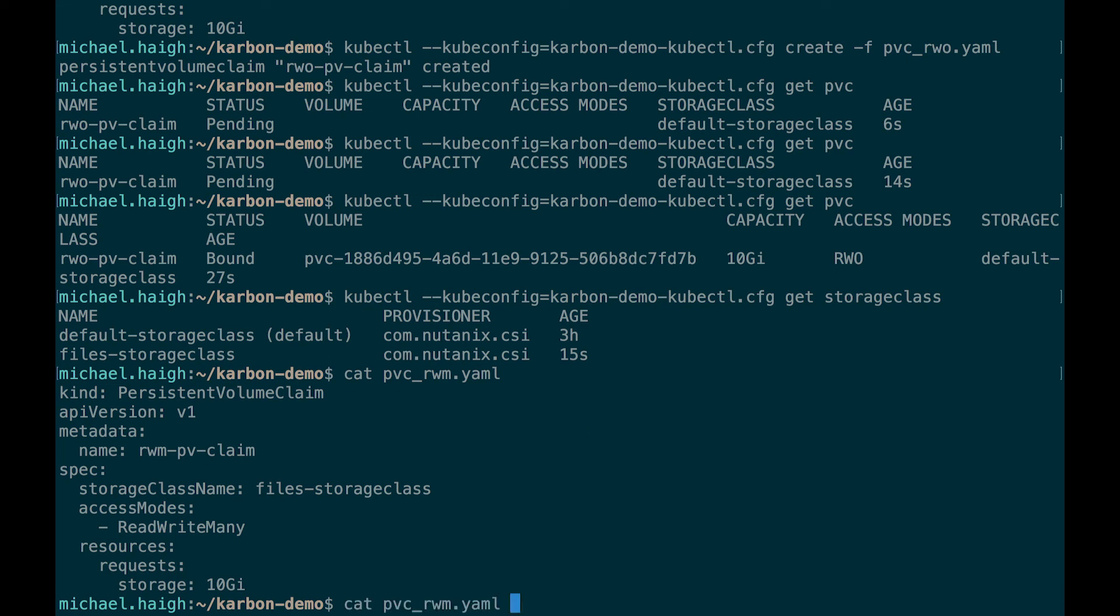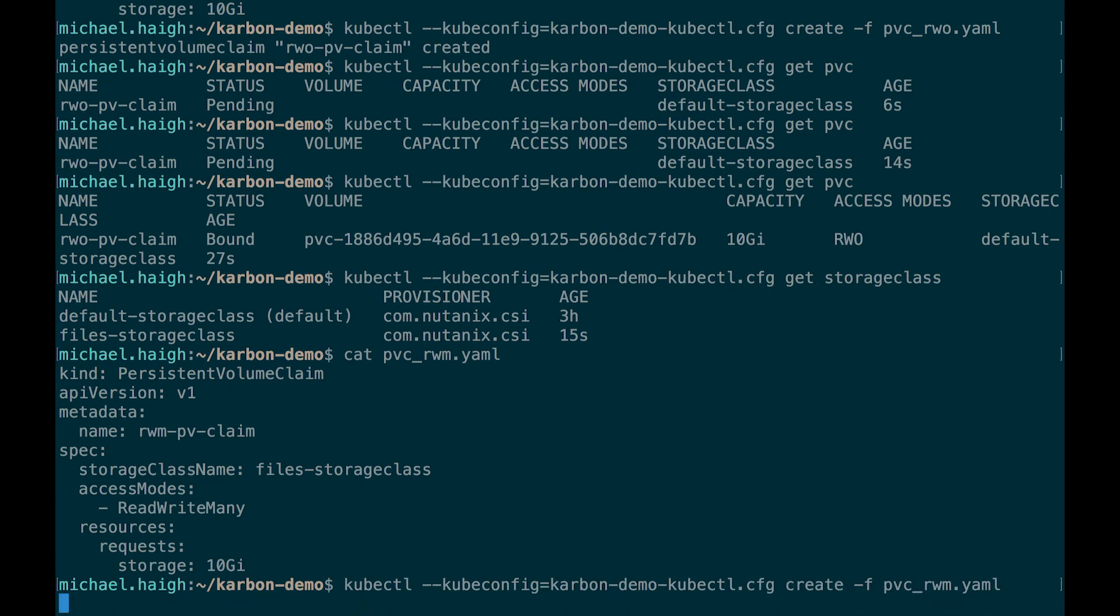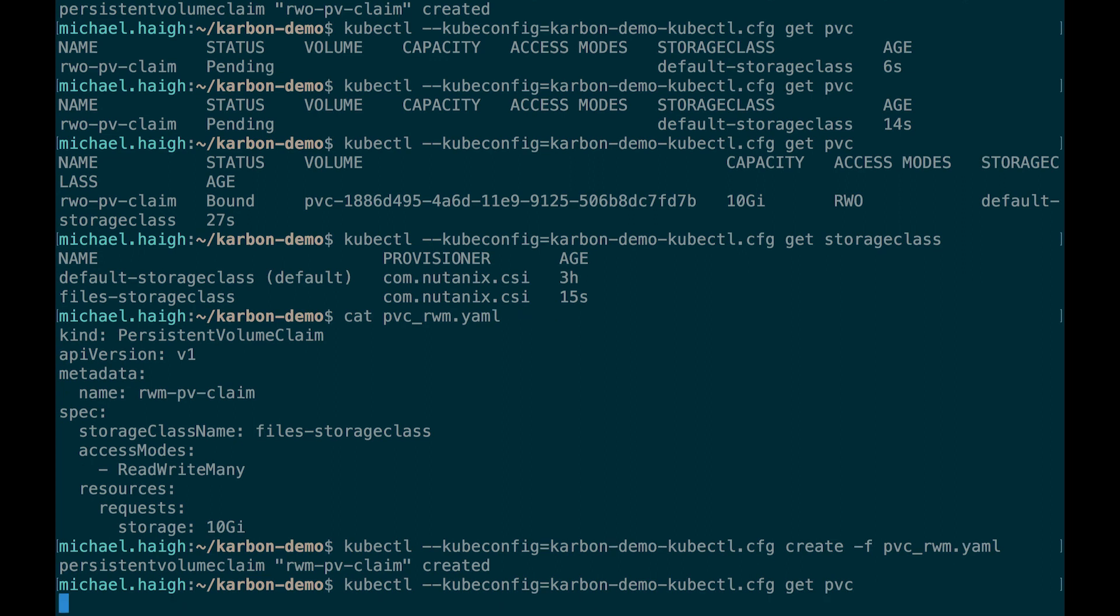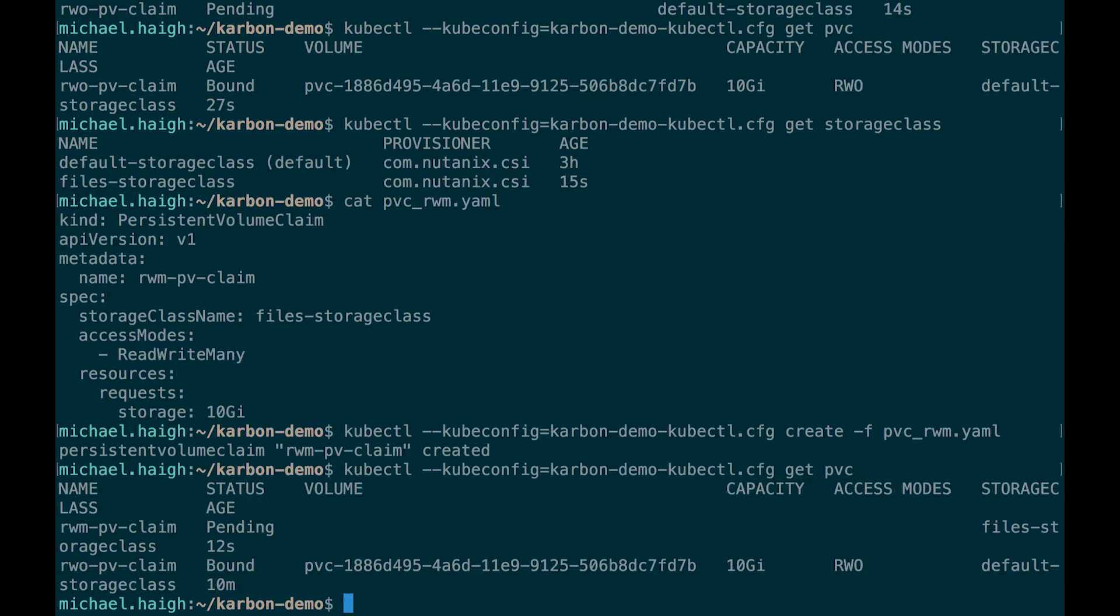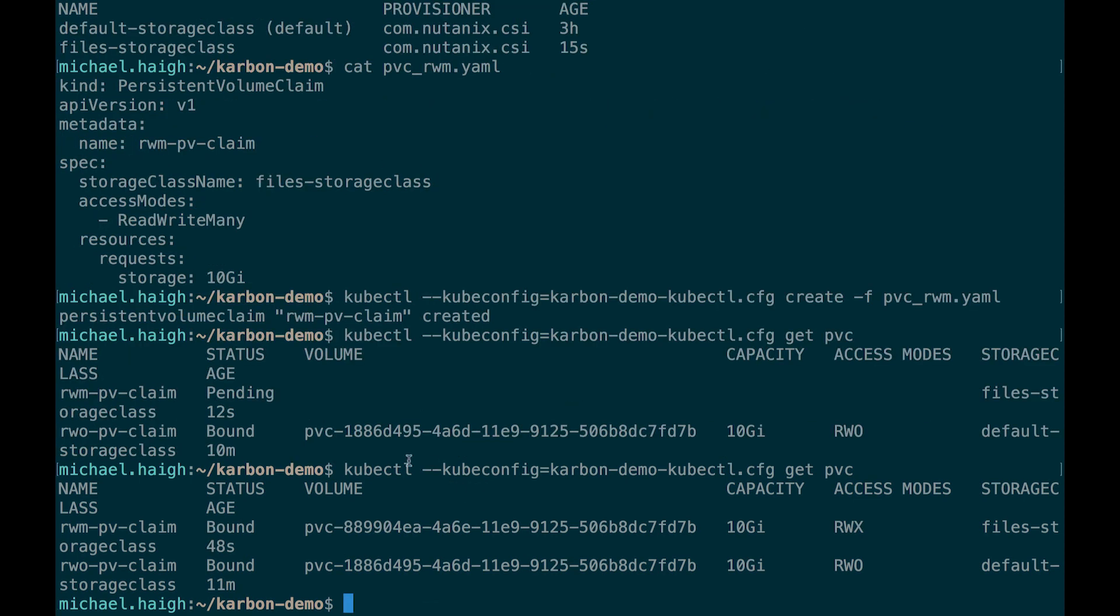And again, I'm going to create it. So up arrow a bit and change this to my read write many. We see it was successfully created. And again, I'll up arrow and get my PVCs. We see it's pending. This will take a minute. Let's up arrow again. And we now see that it is bound. And we also see the read write many access mode.